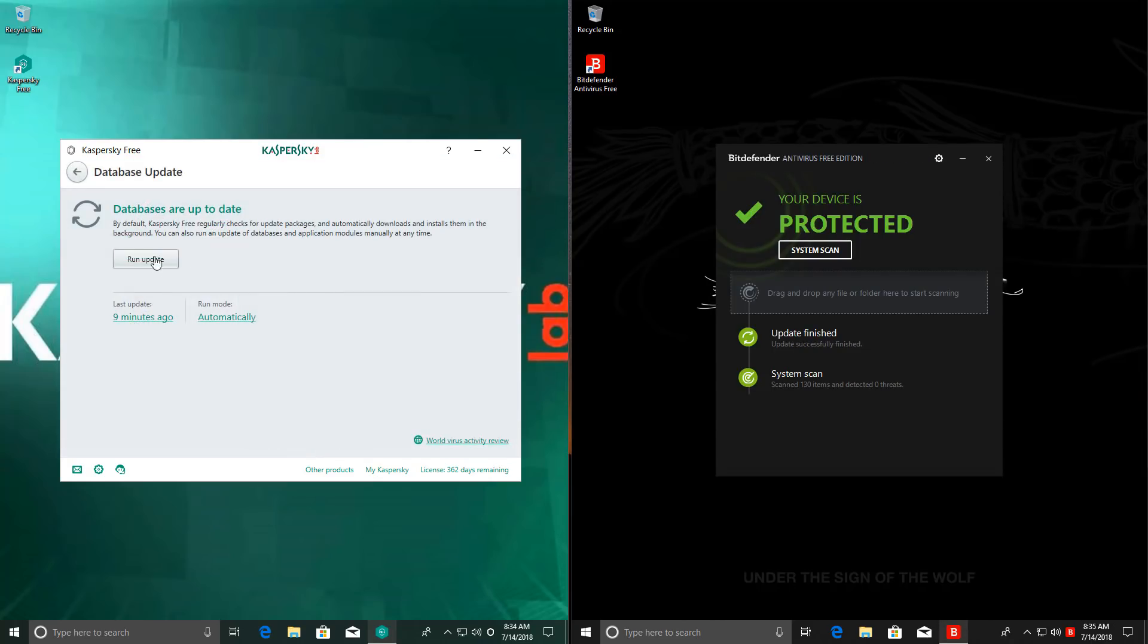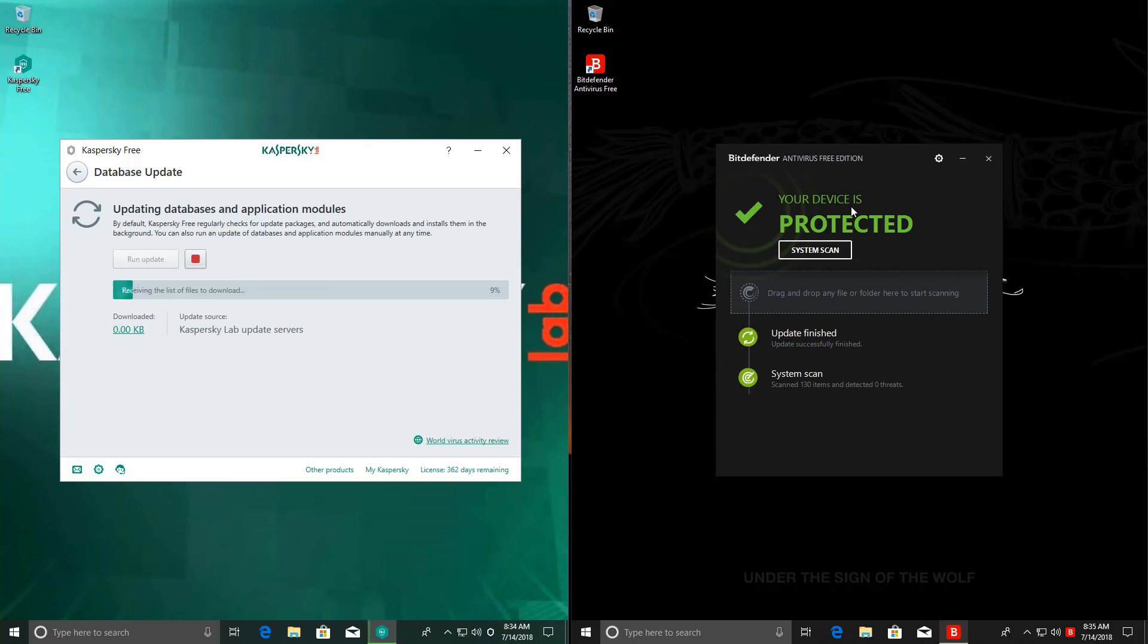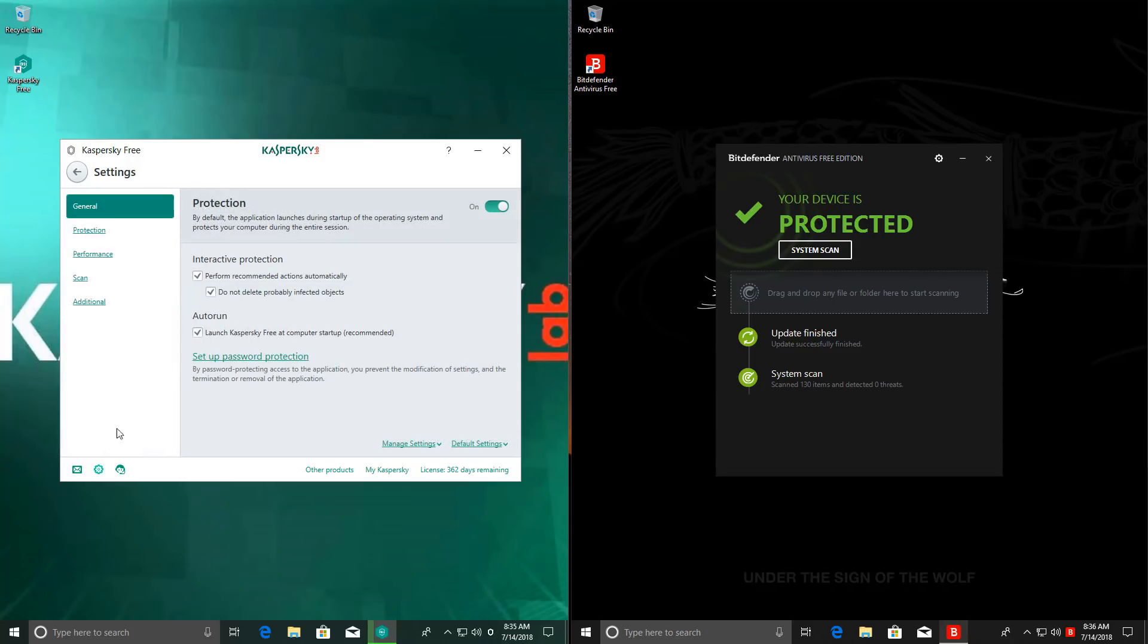In Kaspersky, I'm going to show you that it is up to date. By the way, Bitdefender keeps its program up to date by itself, so you don't even have an update button. Now, while Kaspersky is updating, I can show you some of the settings.